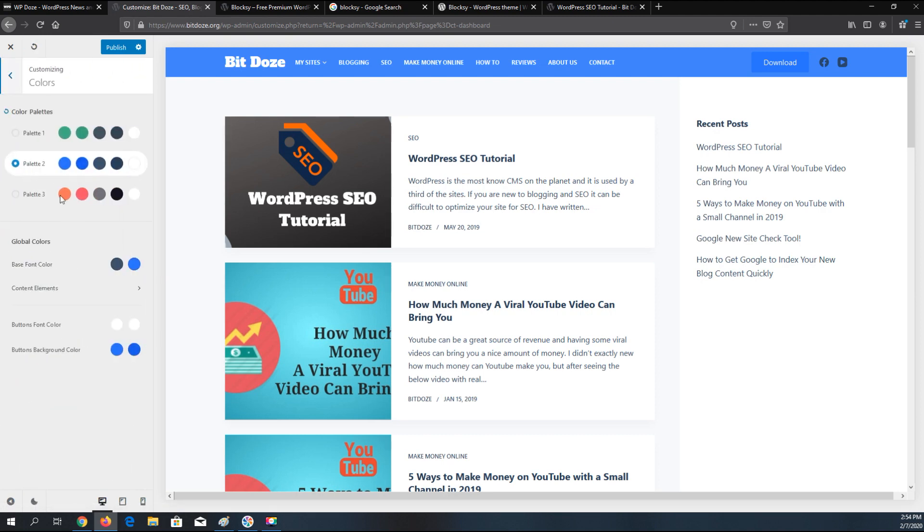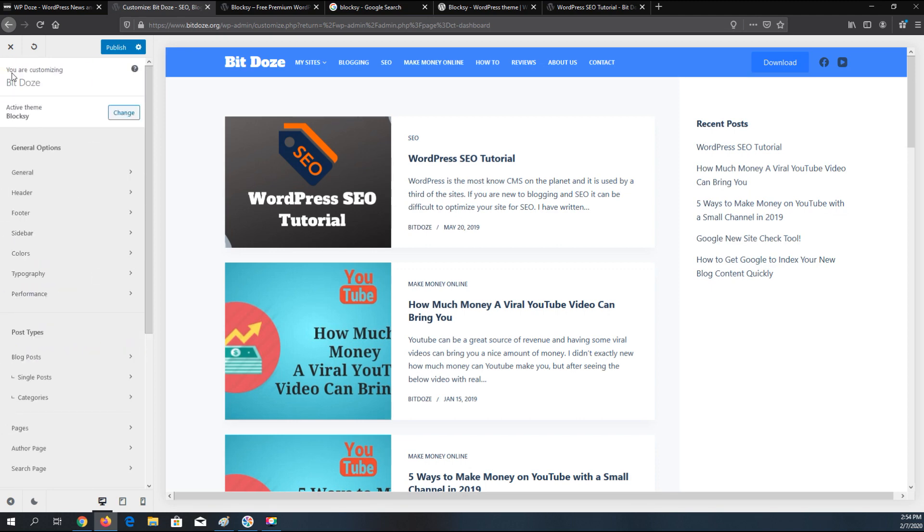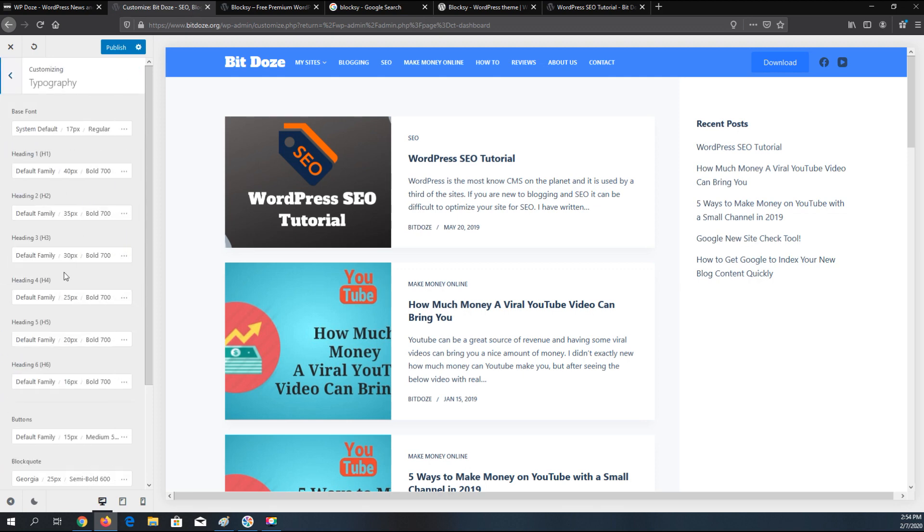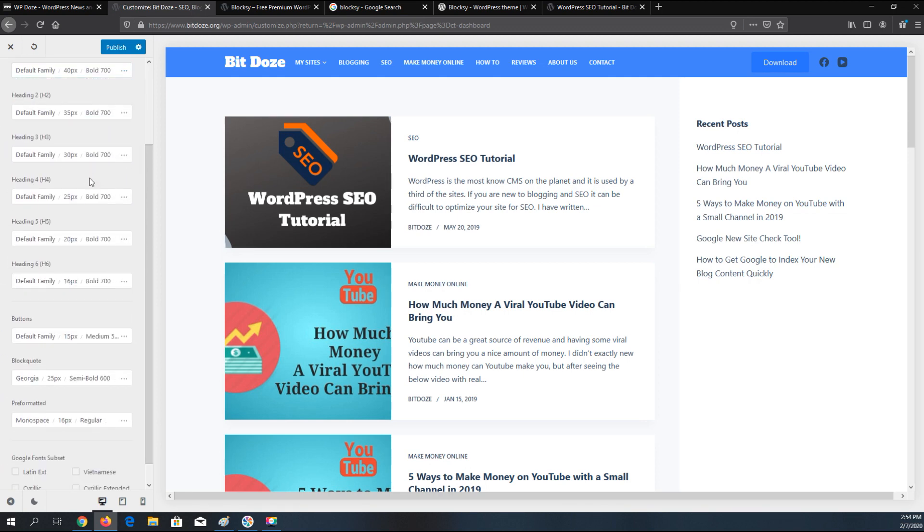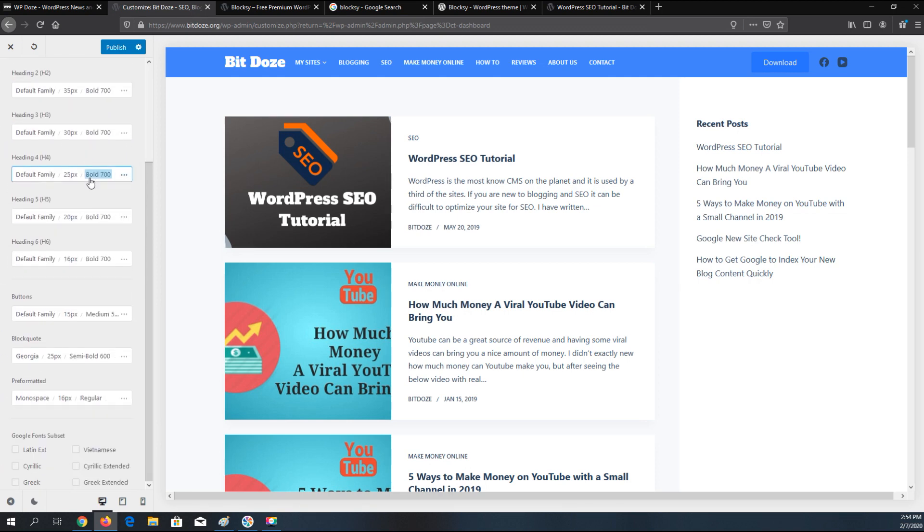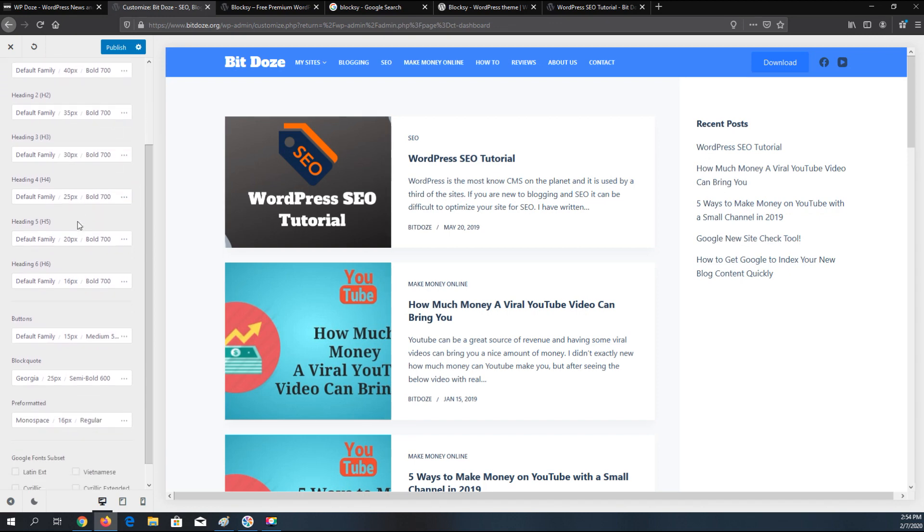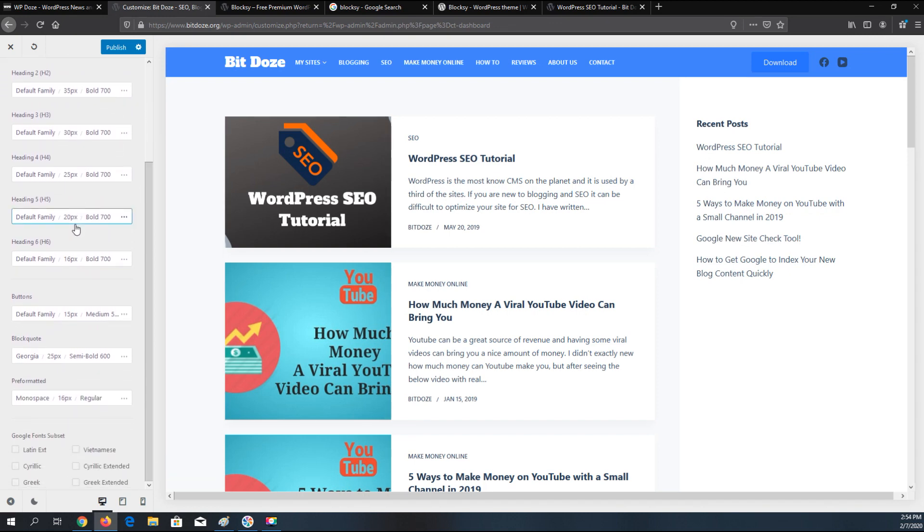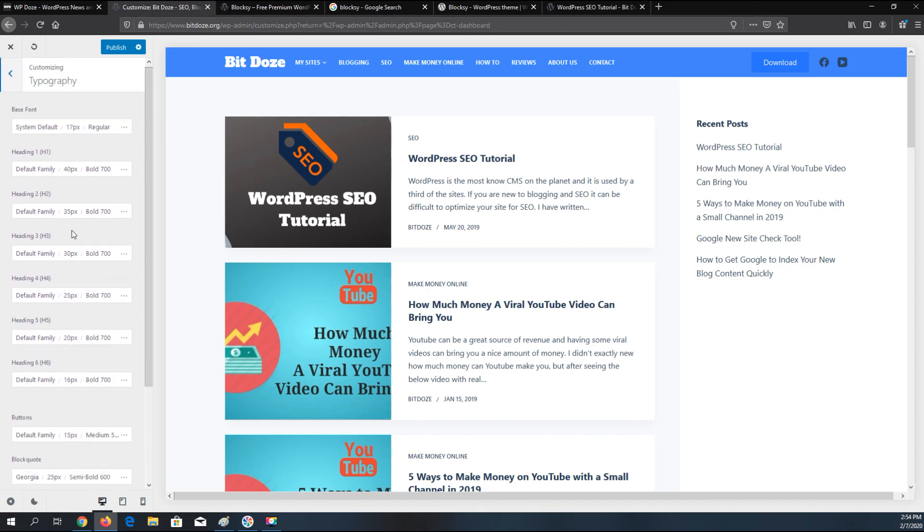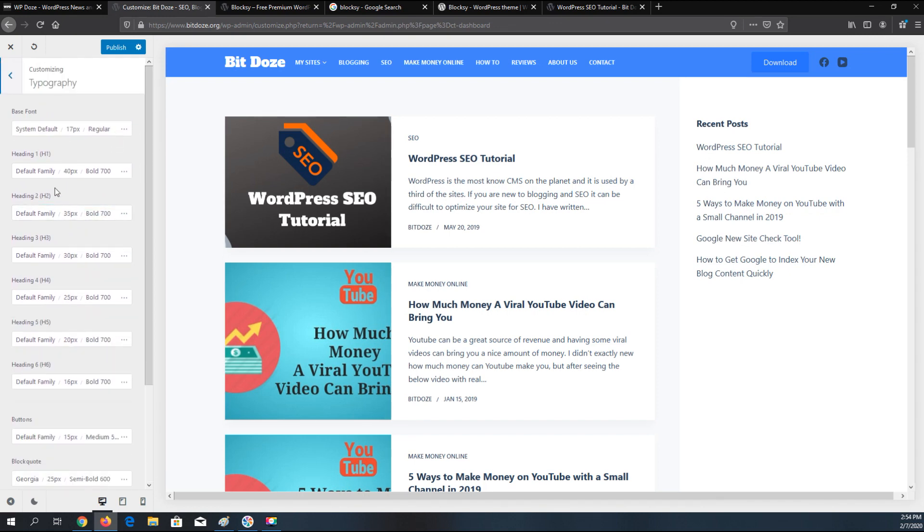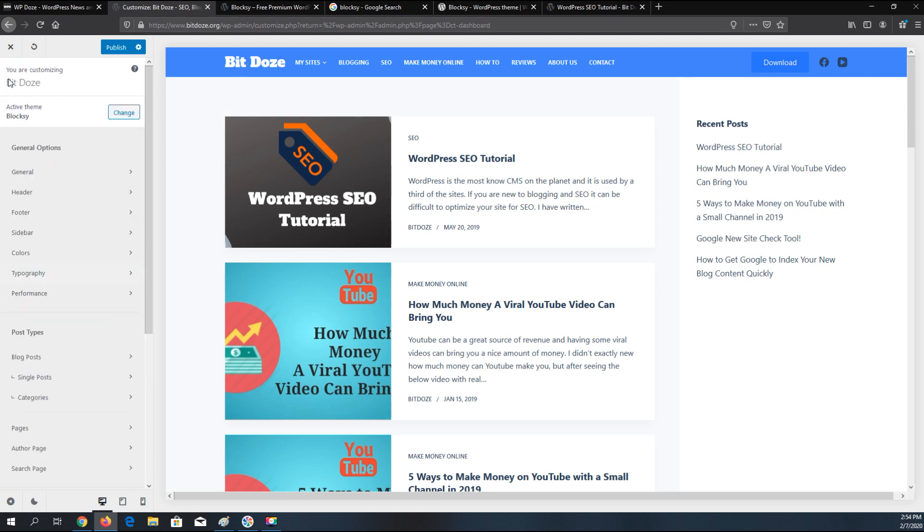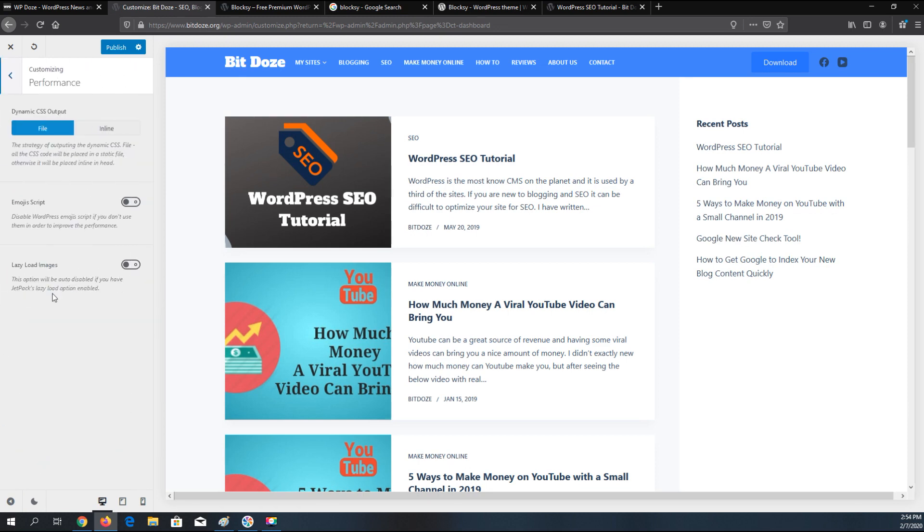Here you can choose your colors across the site. Typography, here you can customize the font. It has a lot of options. Performance, here you can disable the emoji scripts, lazy loading images to activate it.